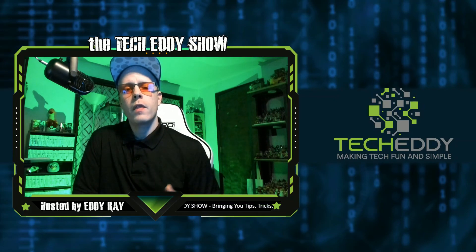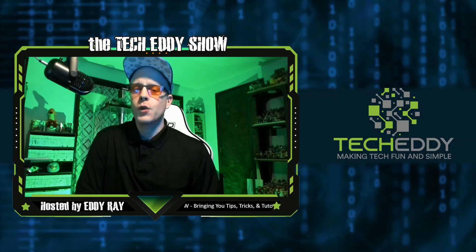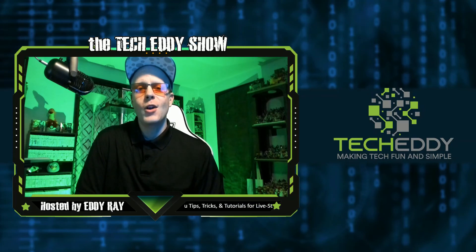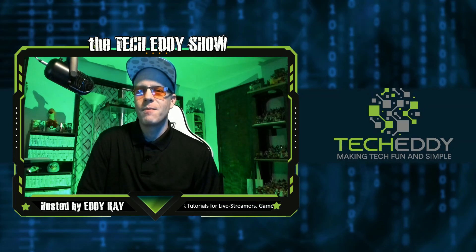But let me know in the comments below what you think. And thanks for watching. I'm Eddie Ray for the TechEddy Show, we'll see you back here next time.